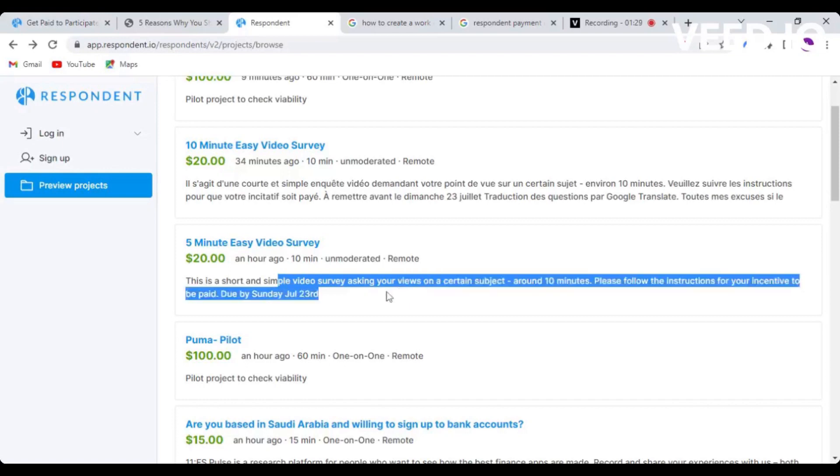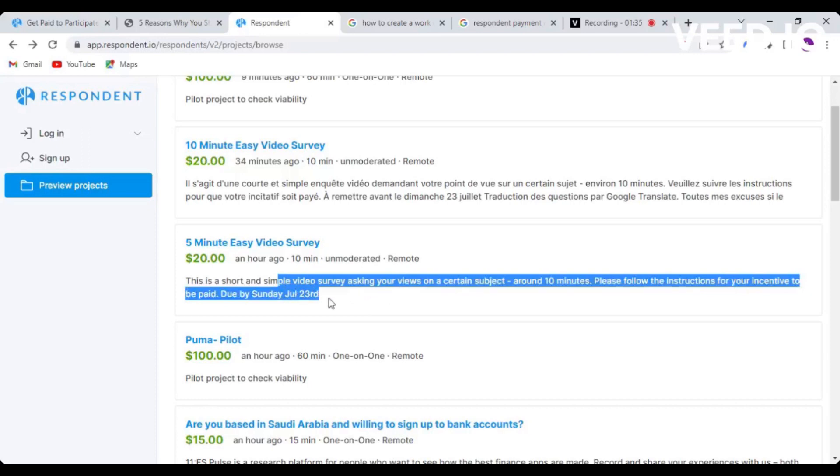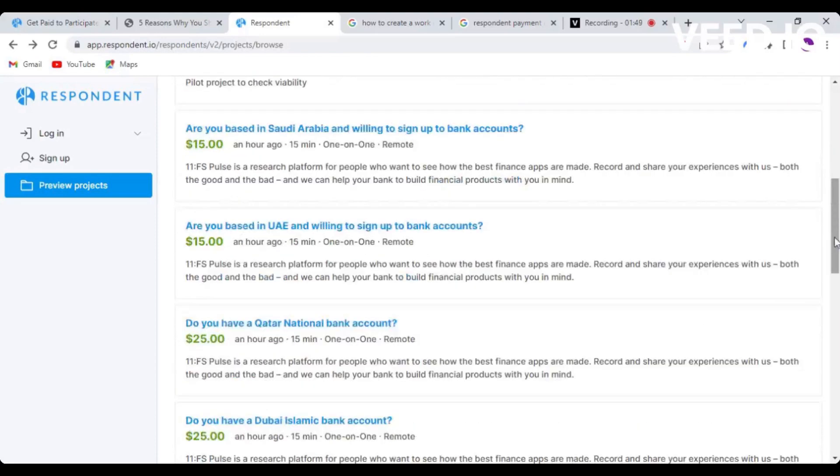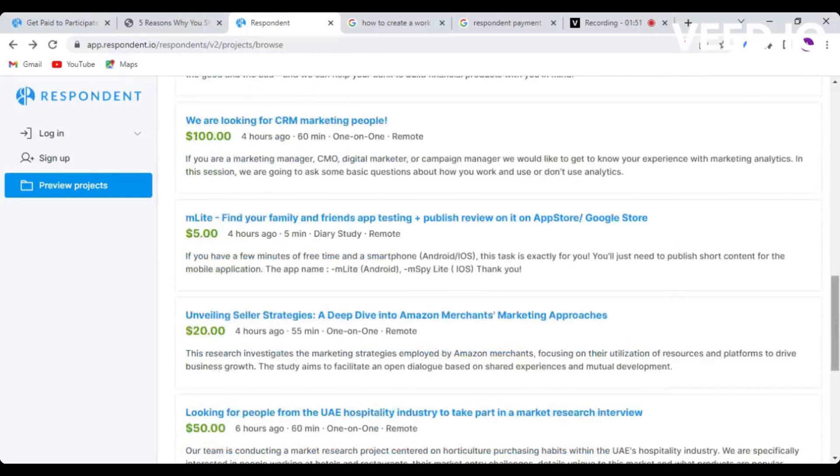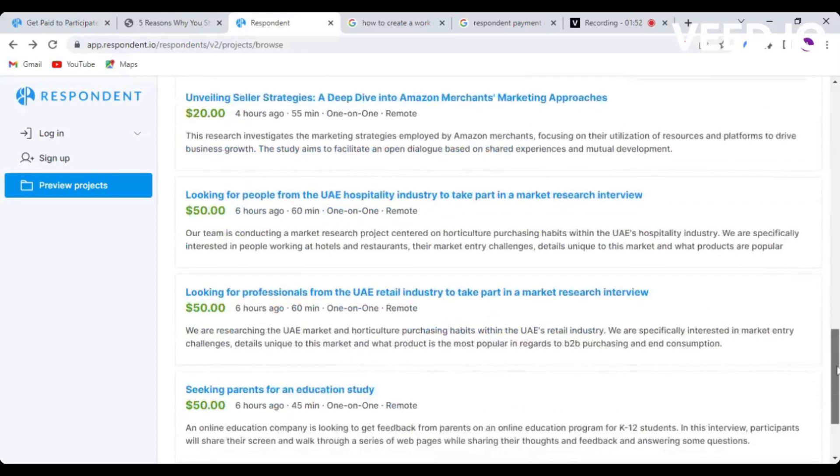You just follow the instructions and you're going to get paid by Sunday, the 23rd of July. I think it was posted today because today is the 19th of July. If you want to participate or whoever is going to participate in this task, they're going to get paid $20 just for 10 minutes of their time.